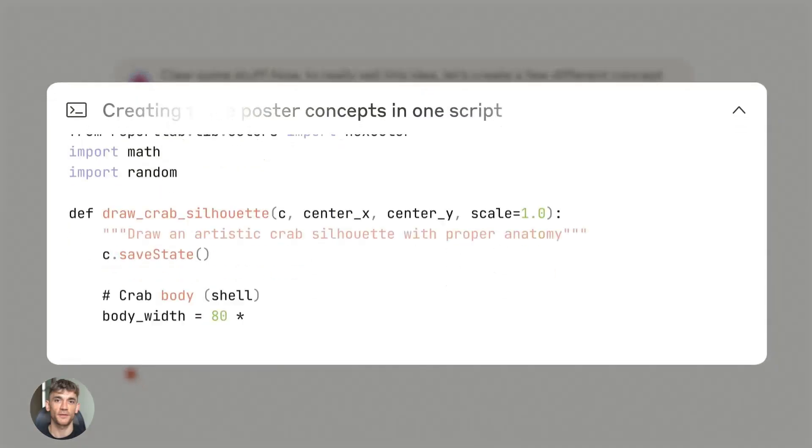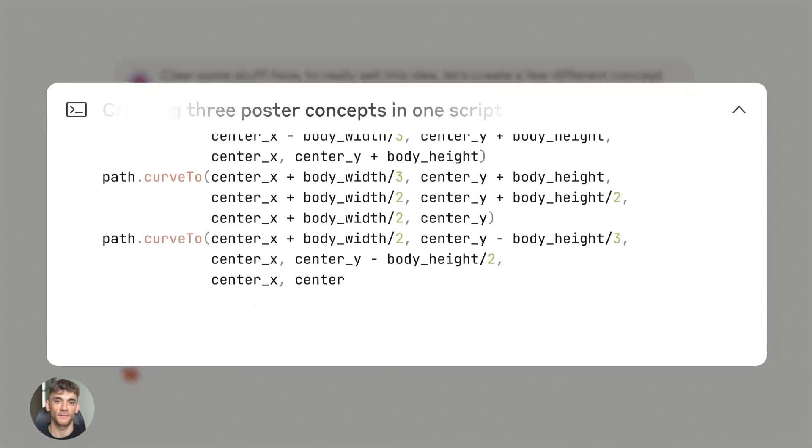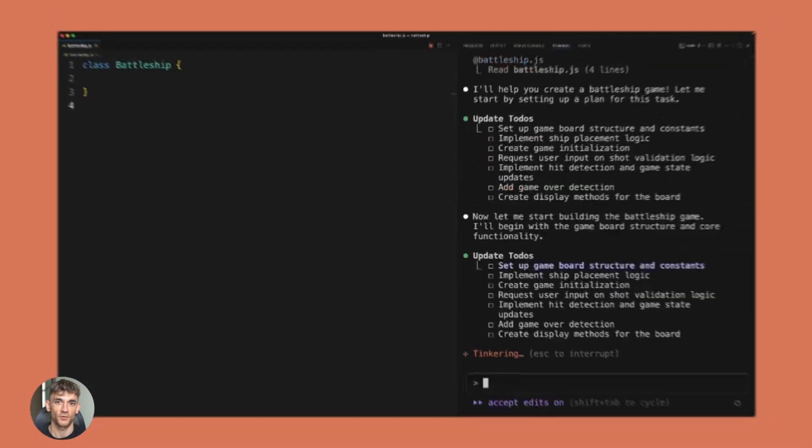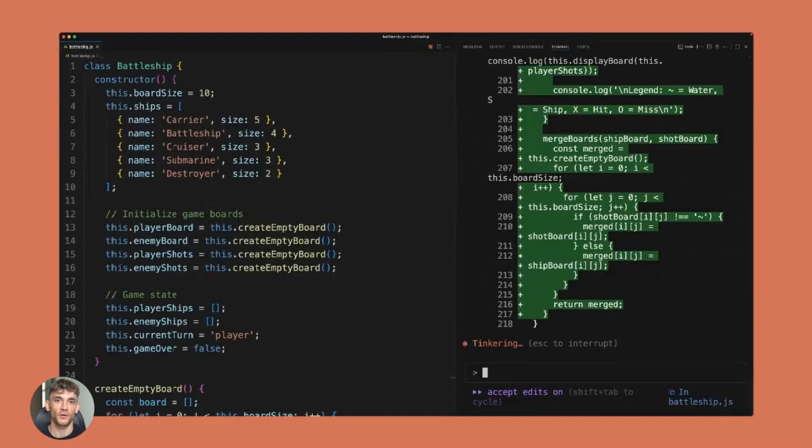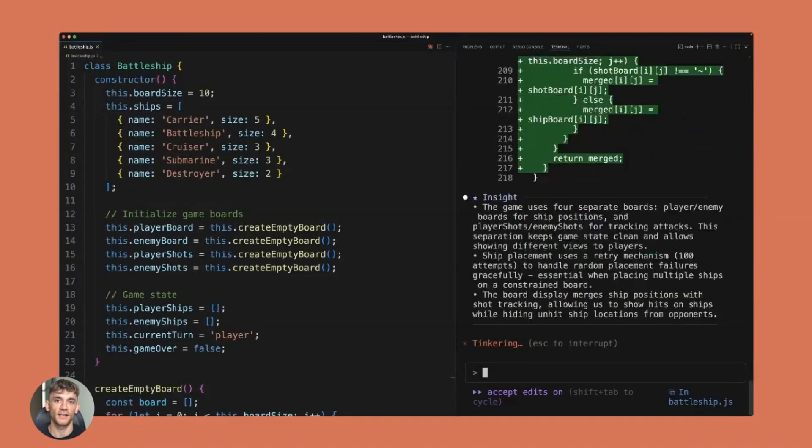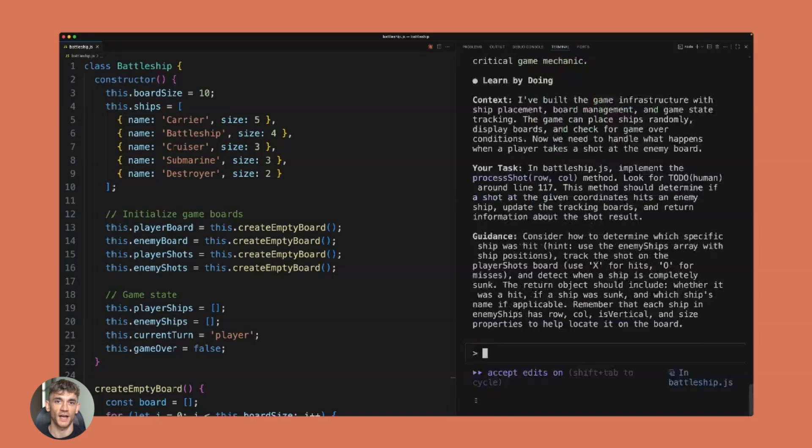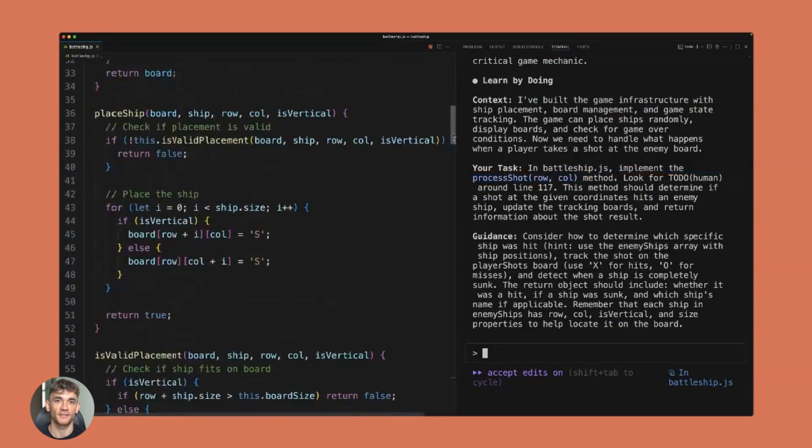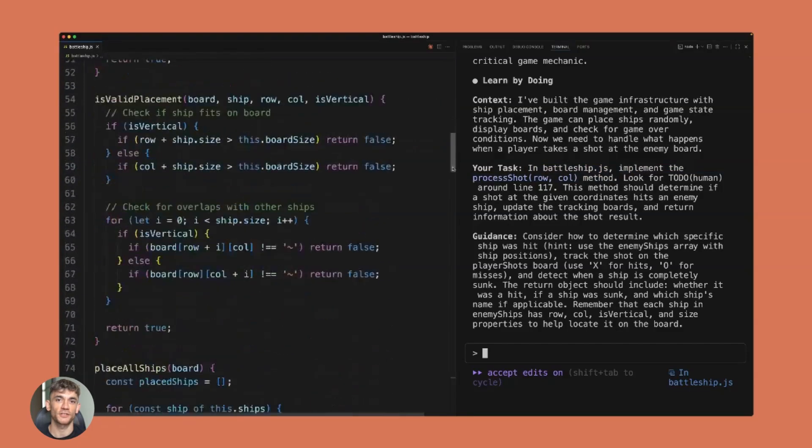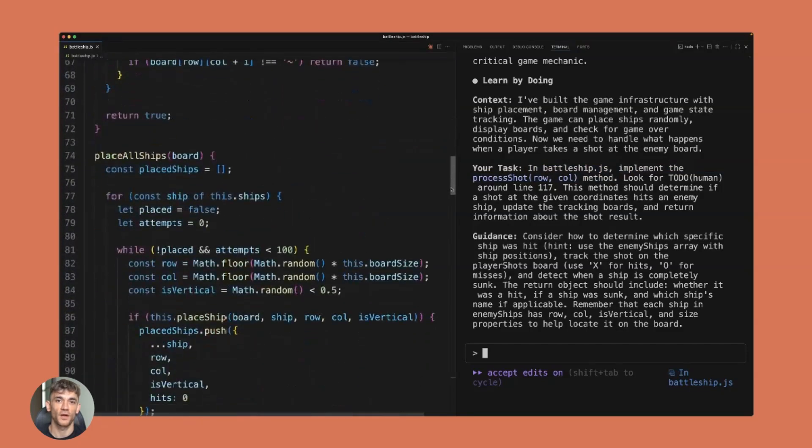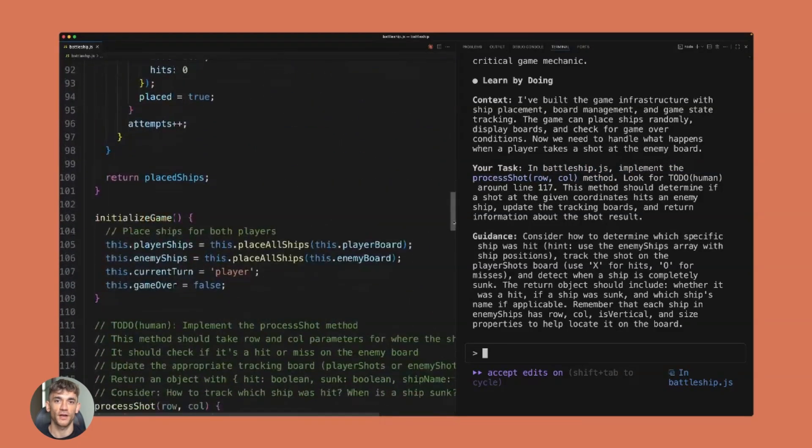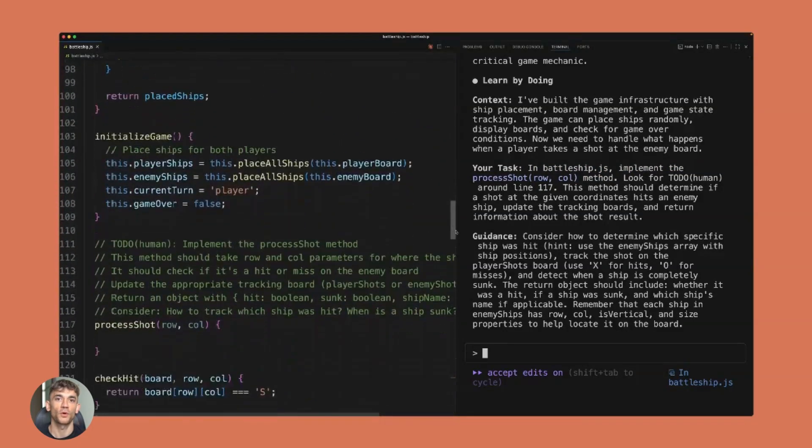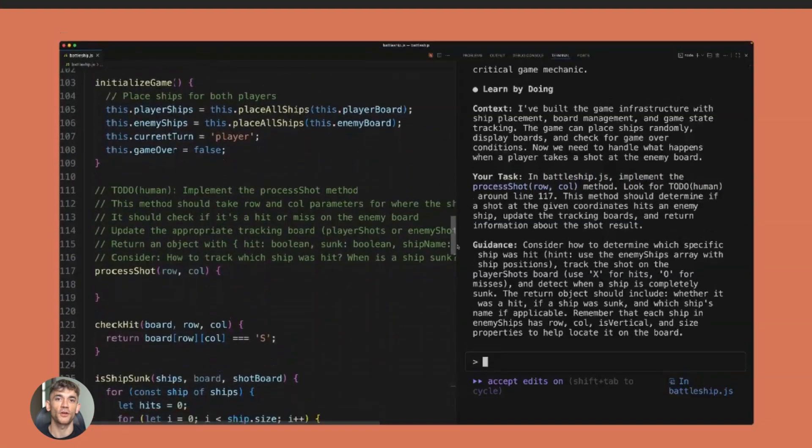Here's an example. Say you want to build a website with a database and user login. Old AI models would need you to walk them through every step, break it down, explain everything, fix their mistakes constantly. With Opus 4.5, you tell it what you want and it builds the whole thing.